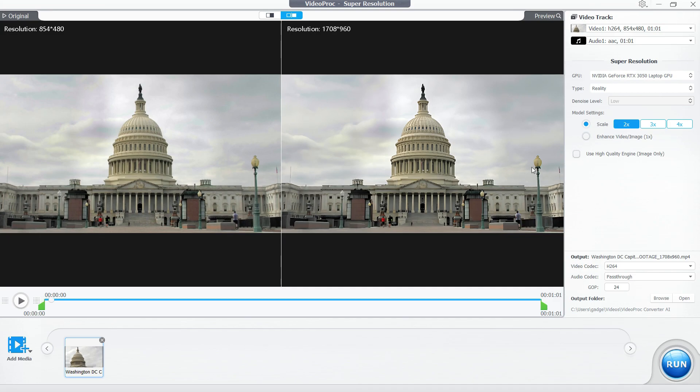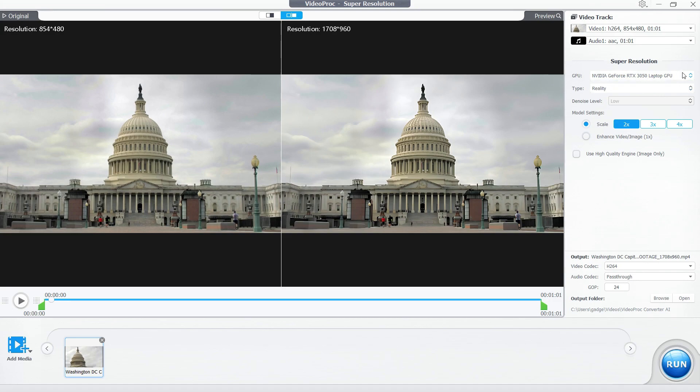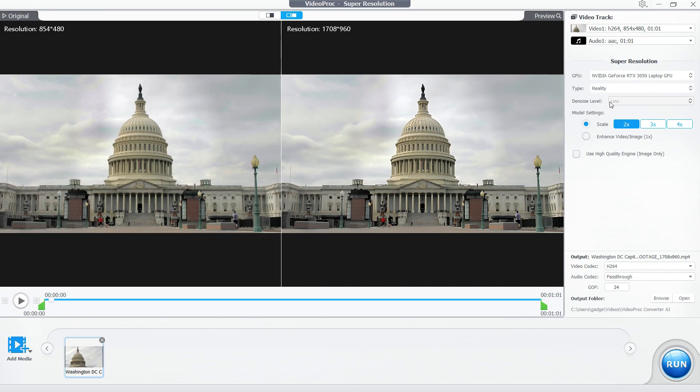There are a few parameters you can set. You can switch from internal GPU to dedicated GPU. In type, you should select Reality for this video. For anime, you should select Anime. I will talk about denoise later. The original resolution is 854 by 480. I have upscaled it to 2x - you can do 3x or 4x.